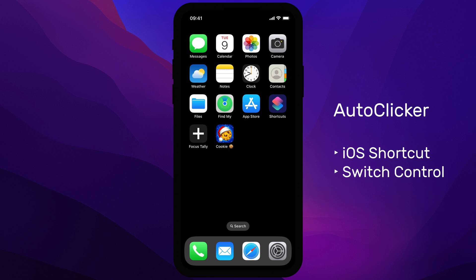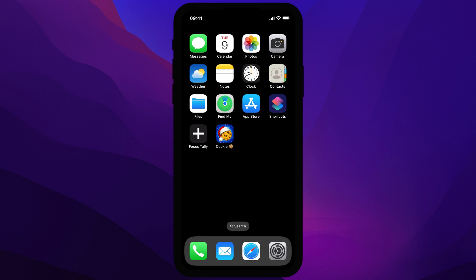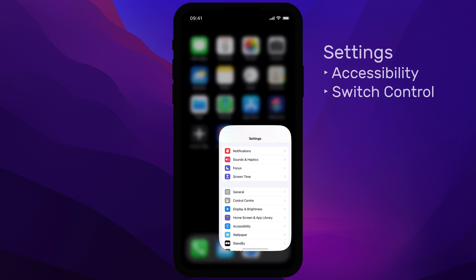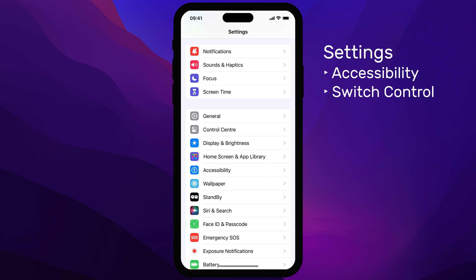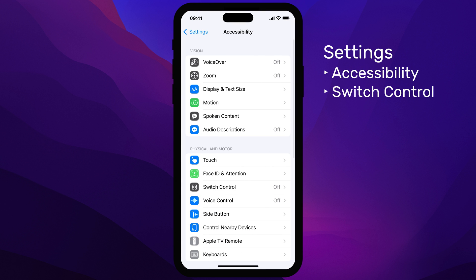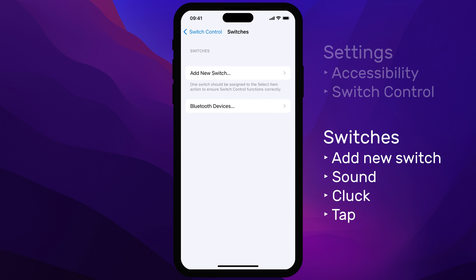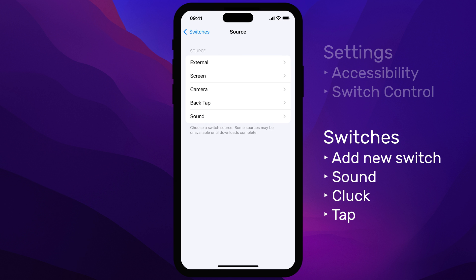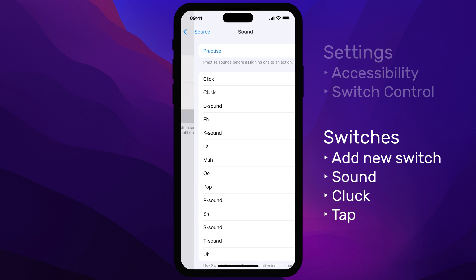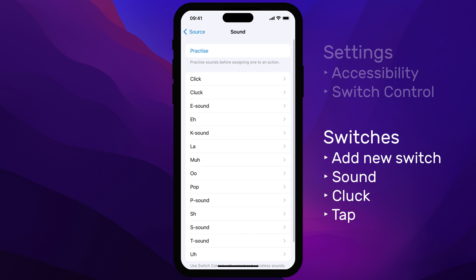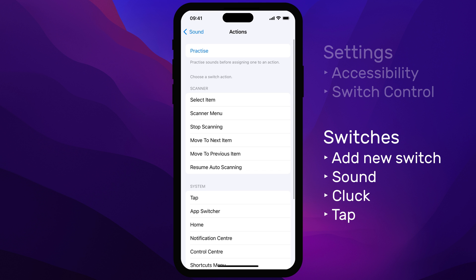Let's set up Switch Control. Navigate to Settings, then Accessibility, then Switch Control. Under Switches, select Add New Switch. Choose Sound and then select the Cluck Sound. Set its default action to Tap.